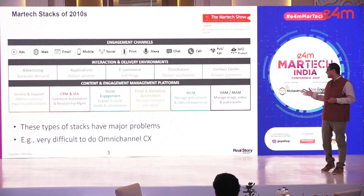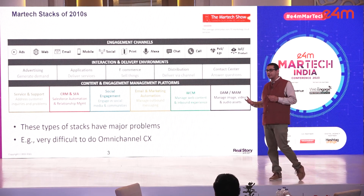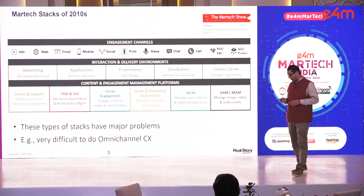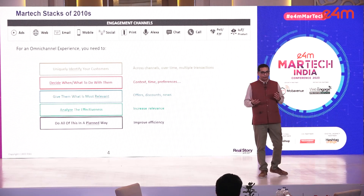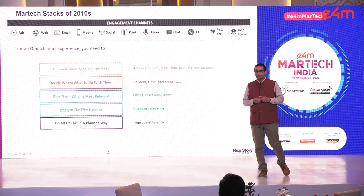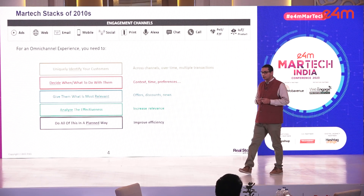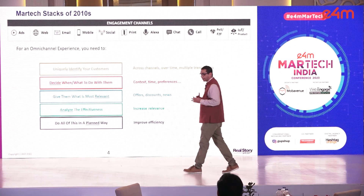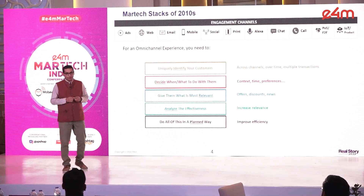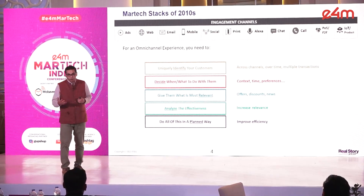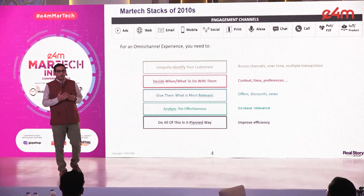These types of stacks have major problems — it is really not trivial to do any sort of omnichannel customer experience using them. For an omnichannel experience, as a marketer, there are certain things you need to do. There was an awesome panel on omnichannel goals just before lunch that covered a lot of these, but essentially you want to uniquely identify your customers across different channels and multiple transactions over time. Once identified, you want to decide when and what you want to do with them, using their preferences and context.